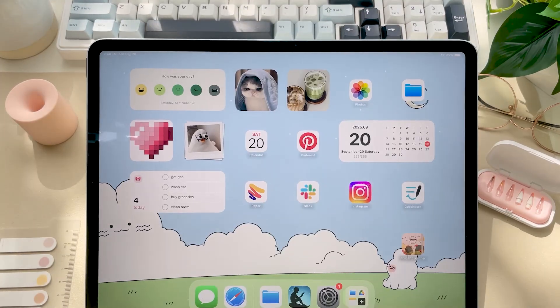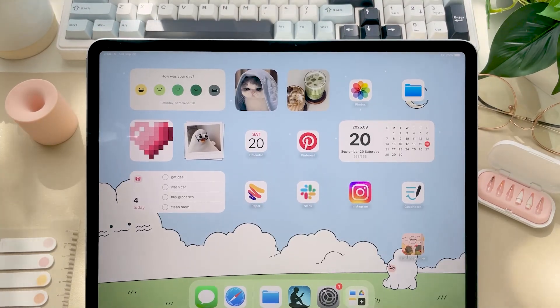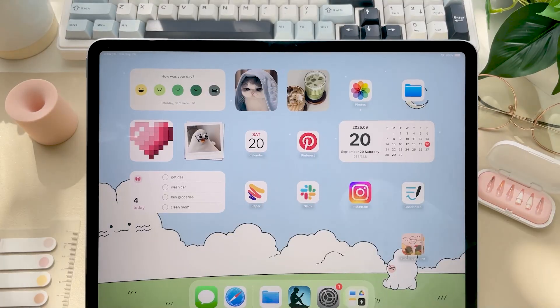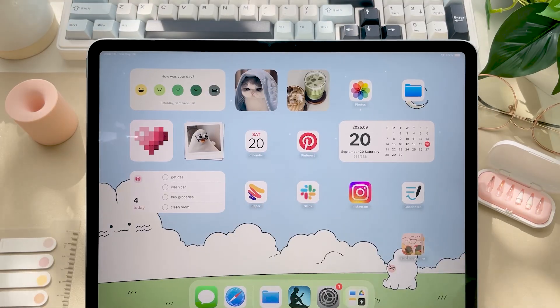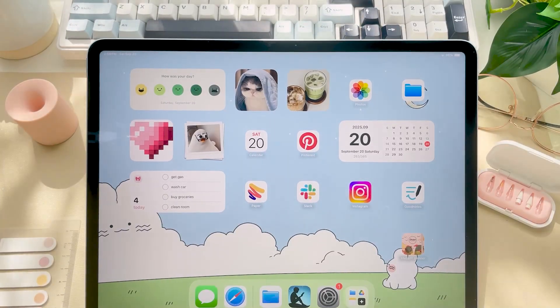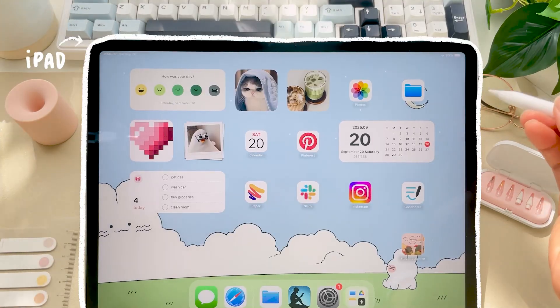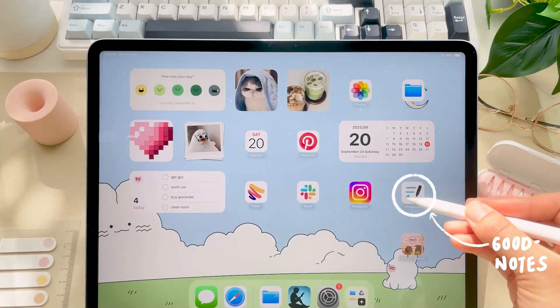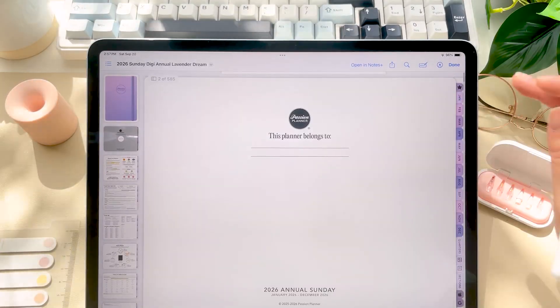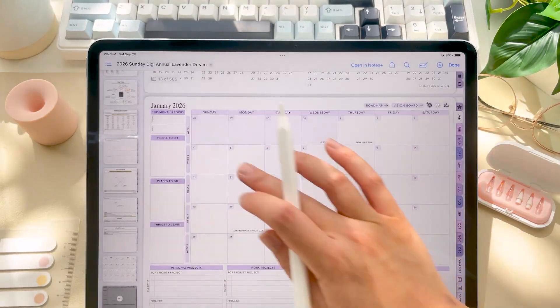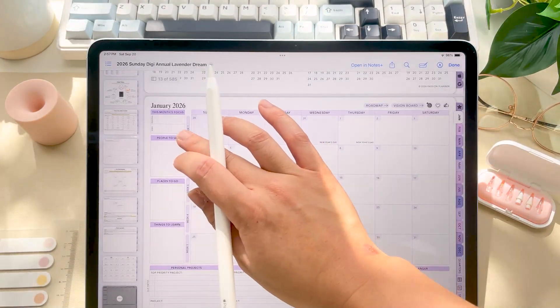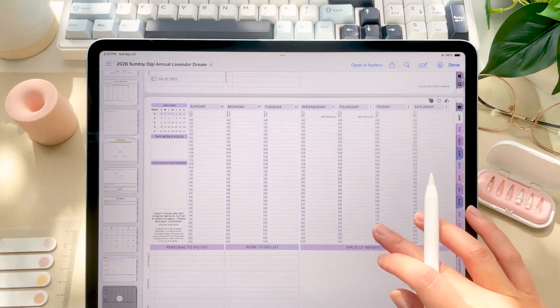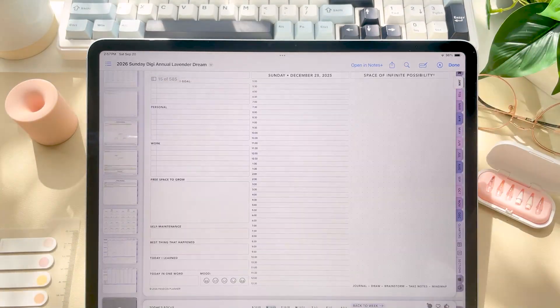Feel free to skip through the timestamps to get to a particular section of the video and feel free to adjust the speed of this video as needed. Now I'll be demonstrating everything on my iPad using the app GoodNotes. Our planners are PDF templates with hyperlinks throughout the planner so this will work on any device and app that allows you to edit PDFs and click on hyperlinks.